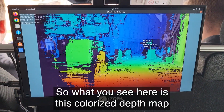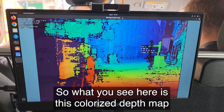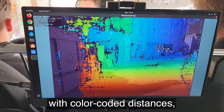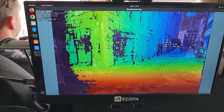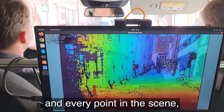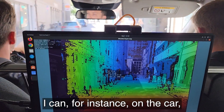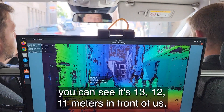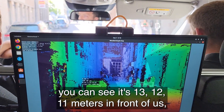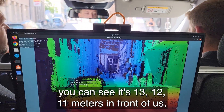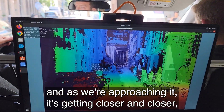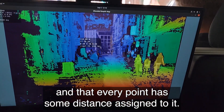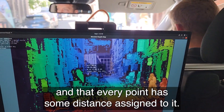What you see here is this colorized depth map with color-coded distances. Every point in the scene — you can see it's 13, 12, 11 meters in front of us — and as we're approaching it, it's getting closer and closer. Every point has some distance assigned to it.